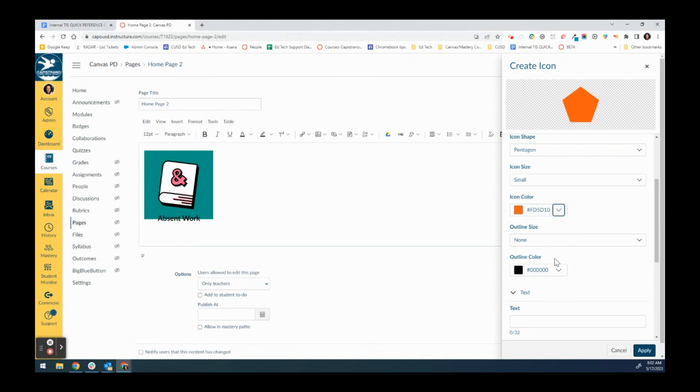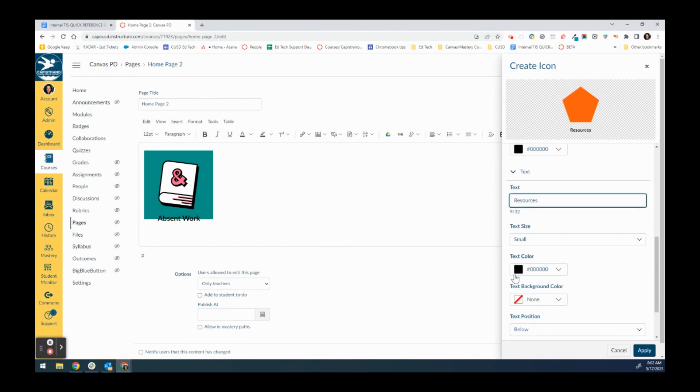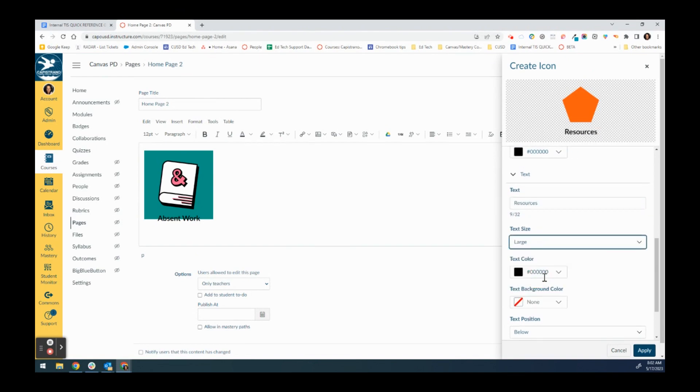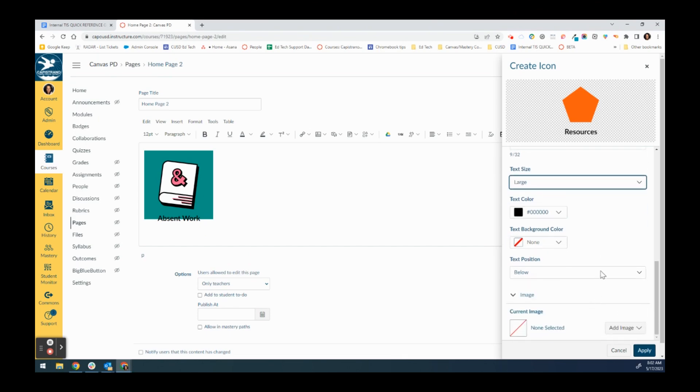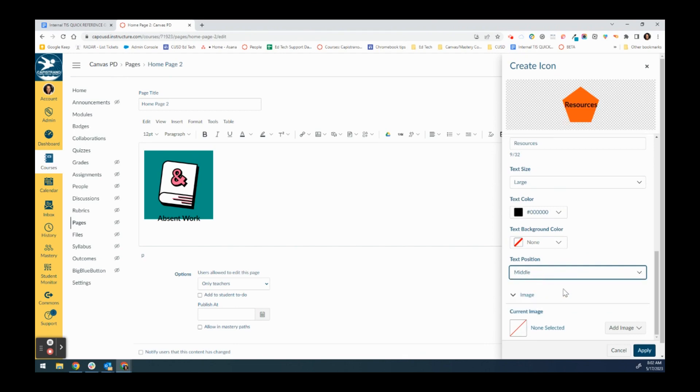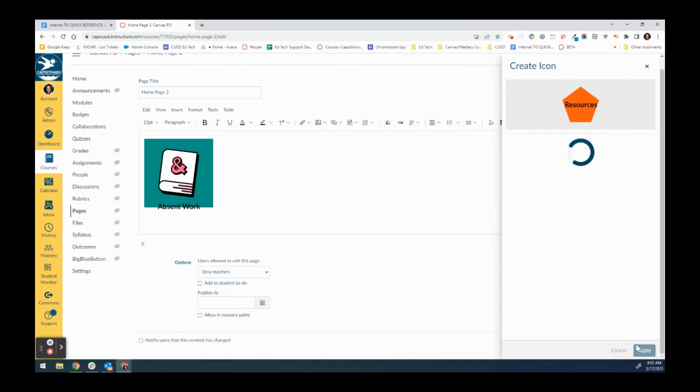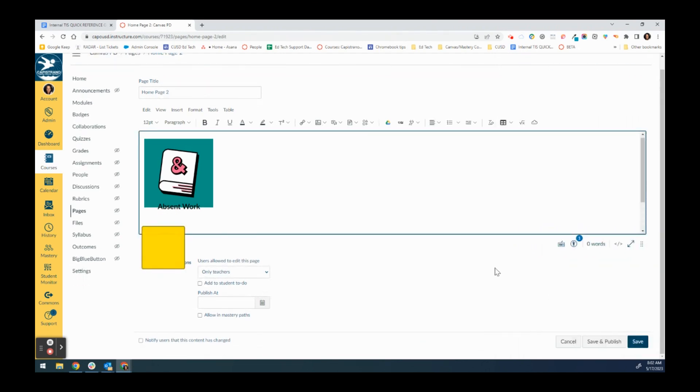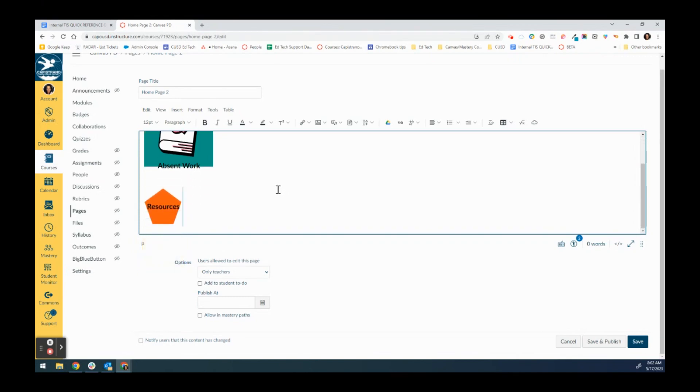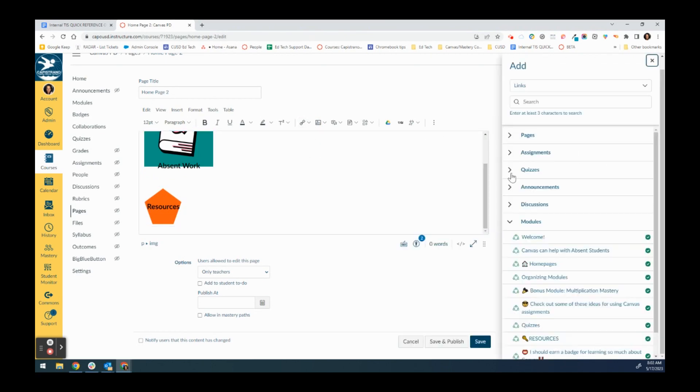I will make it orange and the text is going to say resources. Once again I am going to just pick the spot, maybe I'll put that one in the middle. I don't think I'm going to add an image to this one, I'm just going to click it. It's a smaller button but that's okay.